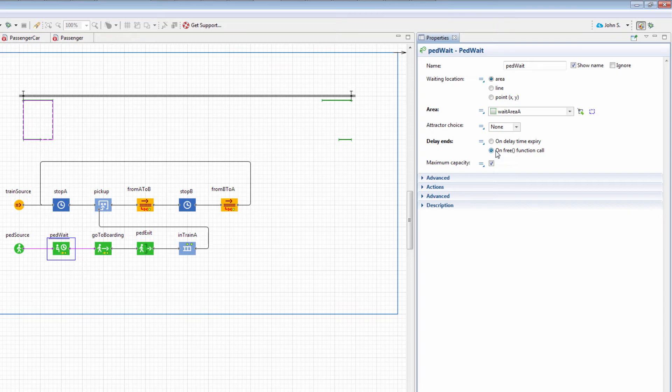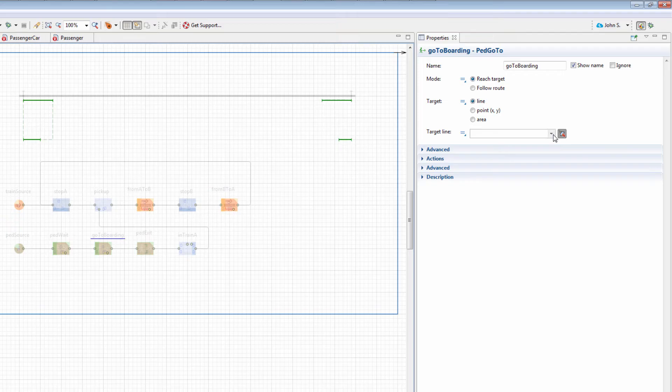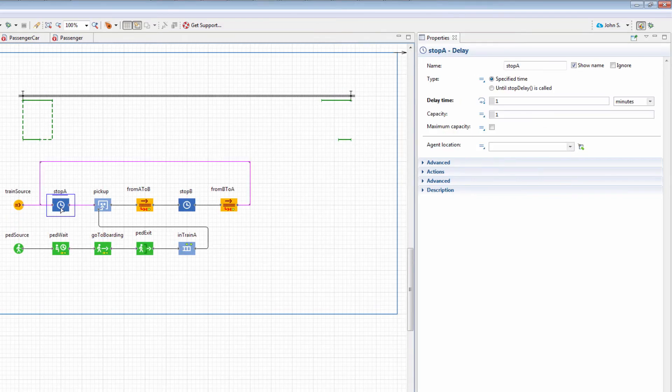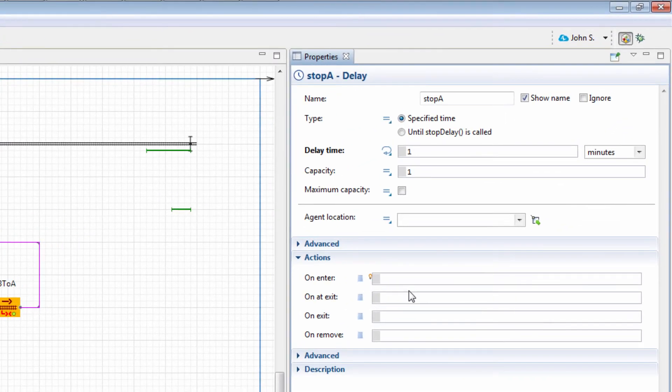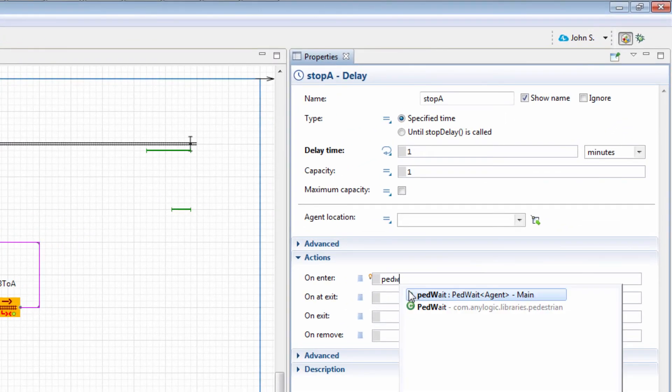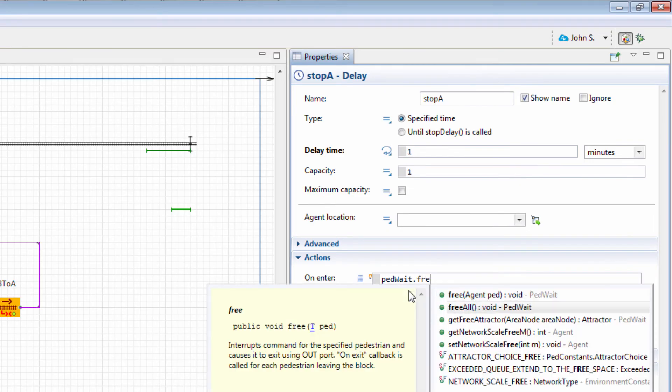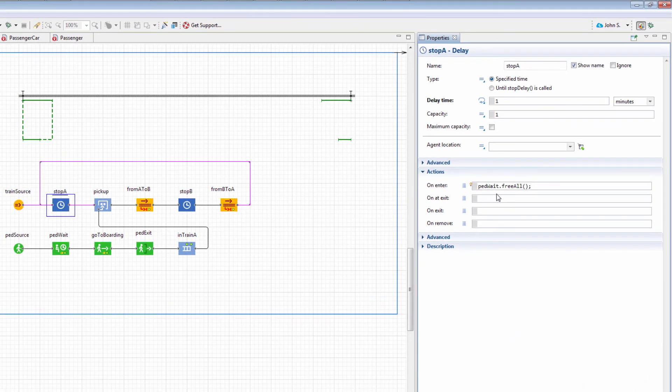This will allow us to control the delay manually by calling the function instead of using the timer. In the GoToBoardingBlocks properties, set TargetLine to Line Train A. In the Stop A block's On Enter action, provide the following code: PedWait.FreeAll. Here, we call the FreeAll function of the PedWait block, so that once the train arrives at the Stop A, it lets the waiting passengers in.